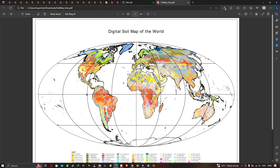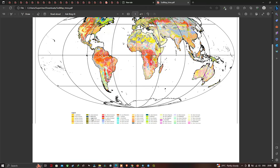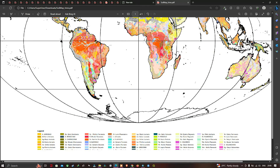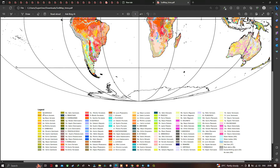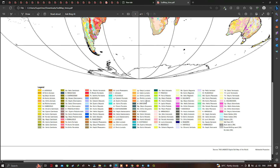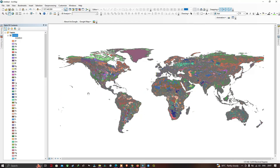You can now visualize the digital soil map of the world. Zoom in to see that each different symbol represents a different soil type. For example, 'R' represents Regosols, 'U' represents Rankers, and capital 'I' represents Lithosols. Back in ArcMap, the different colors represent these different soil types.